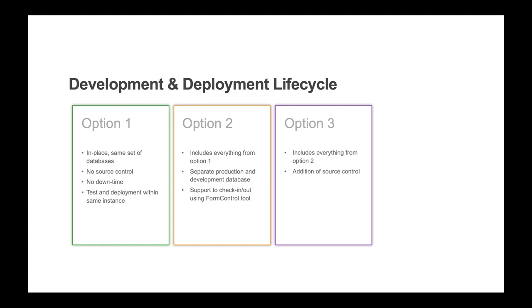Check-in operations will produce SQL files which can be checked into source control, which can be utilized for history, reverting changes, or for deployment of fixes or enhancements.